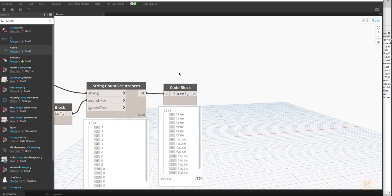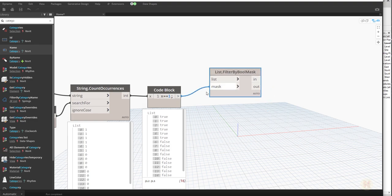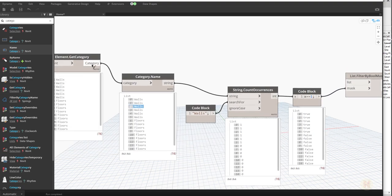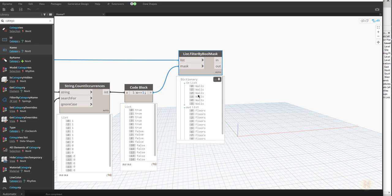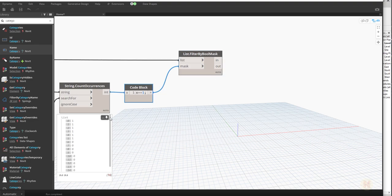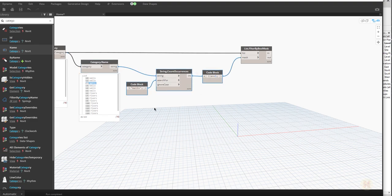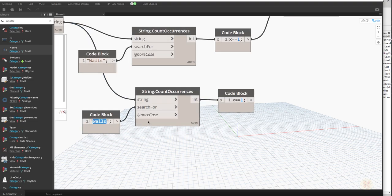Now we need a mask. Here is the List.FilterByBoolMask node — our mask will be true or false, and our main list will be the categories. If you look inside you can see where the true and false values are — it's really easy. Next, let's create one more category because we also have floors in our project. Let's type 'Floors' and we just need the data. We'll copy the same logic and connect it to the mask.